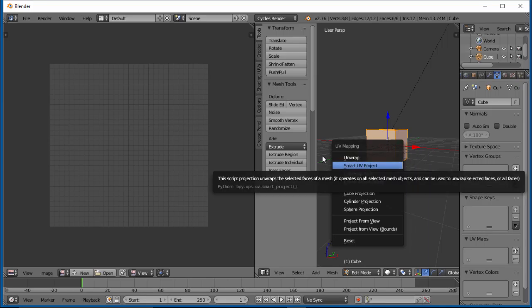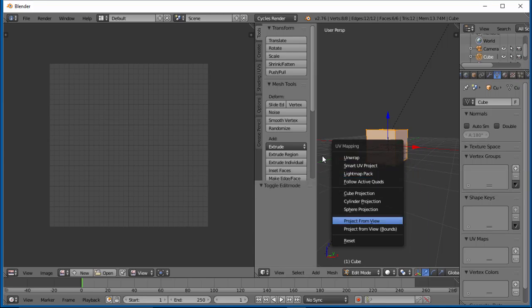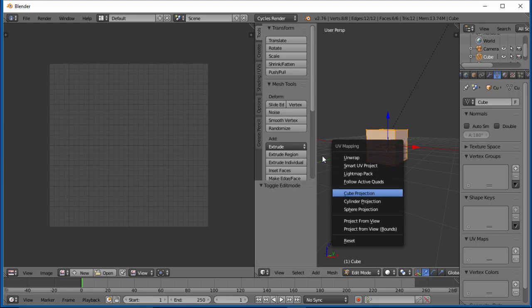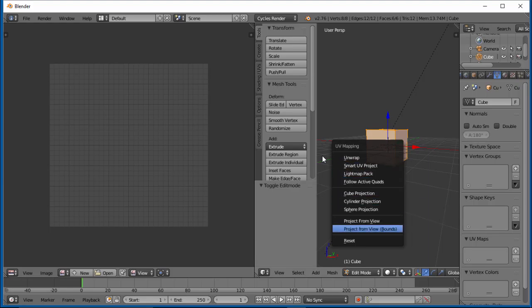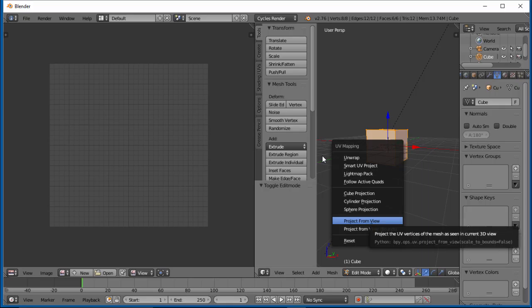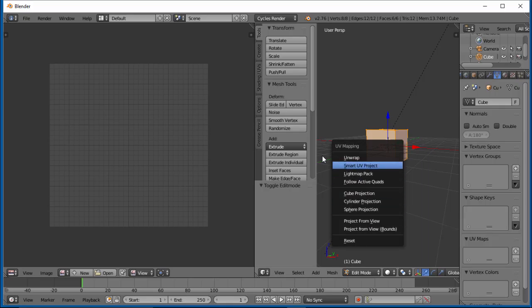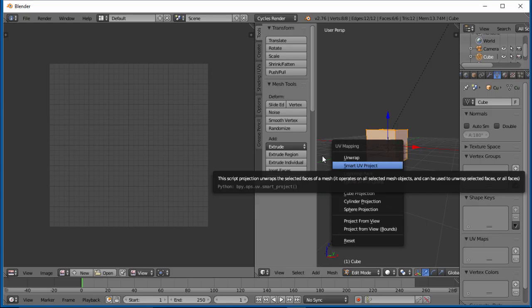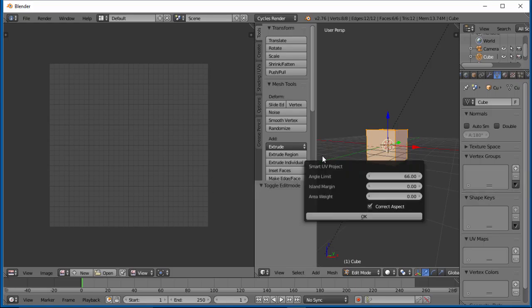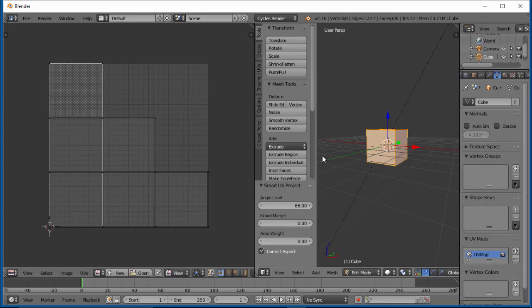For something like this, you could use a smart UV project. You could also use a cube projection, and there's project from view, which can be used in certain circumstances. Since this is a pretty basic object, let's go ahead and do a smart UV project. All these settings should be good, and let's go ahead and hit OK.